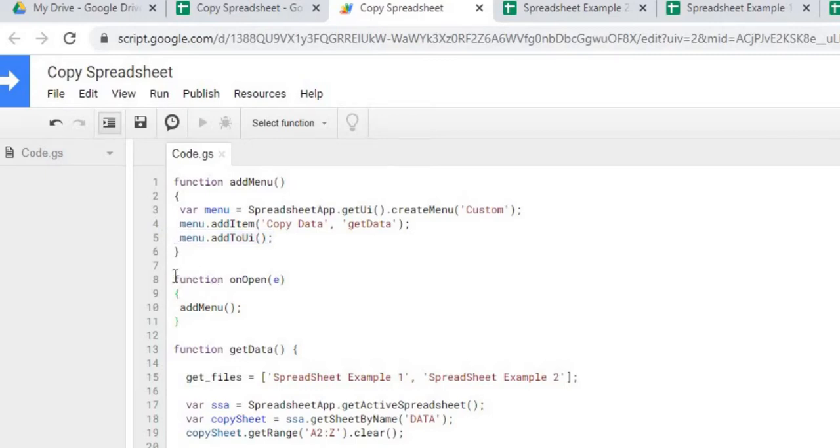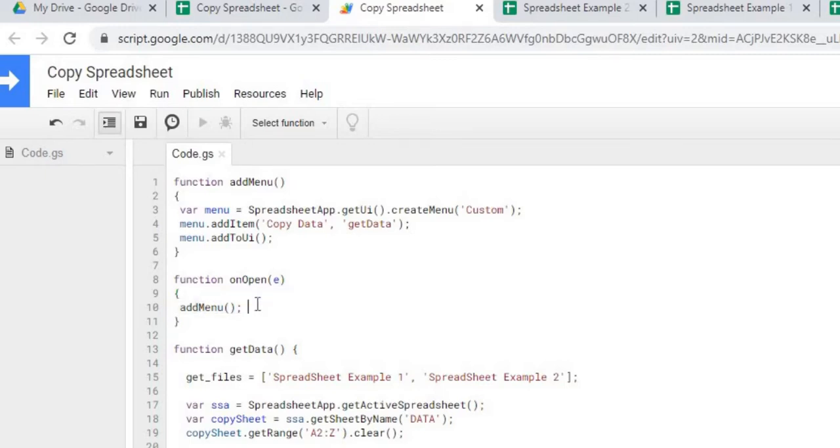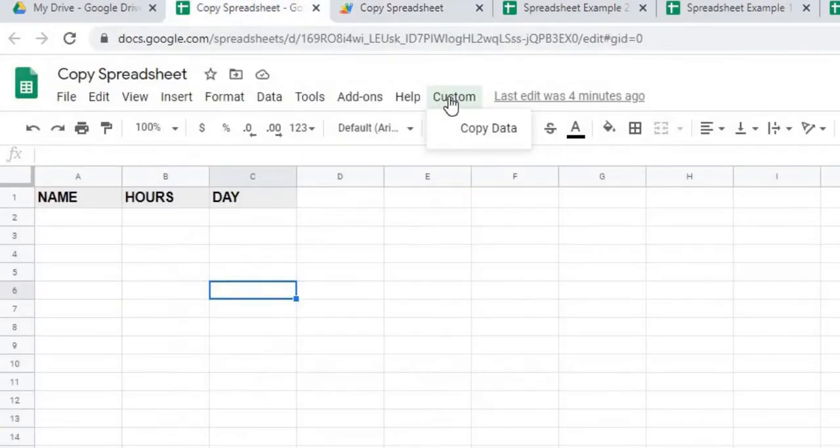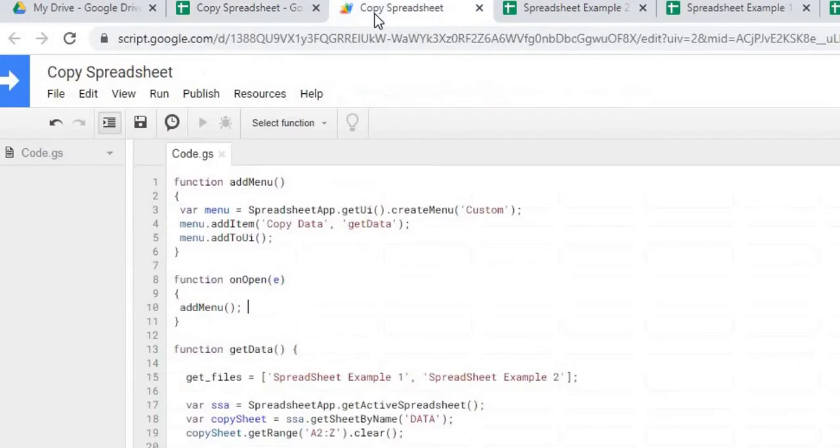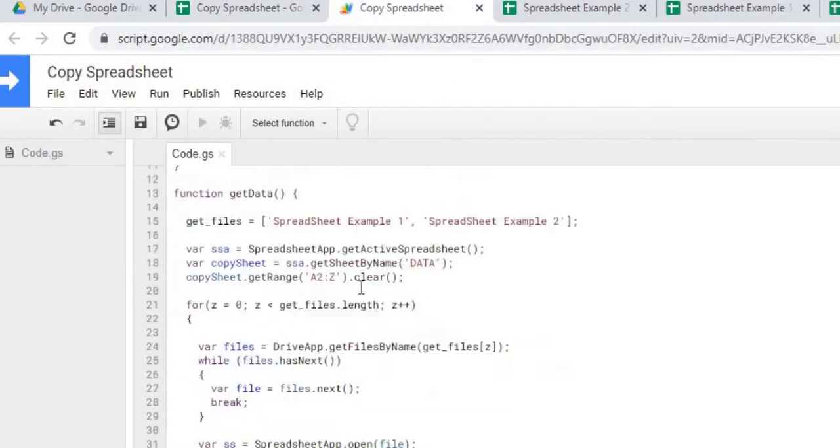And this is the function that adds it to the menu. My second function is the on open. So every time I open the sheet up, it's going to add that menu. It's going to run this function, which adds my menu tab to the top every time I open it, so it's available right when I open it.